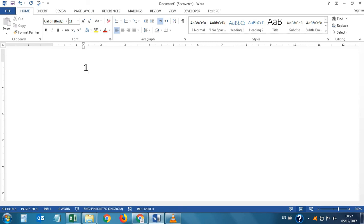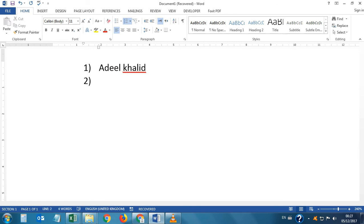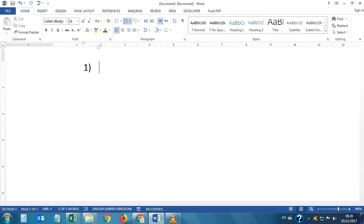If we want numbered lists, type 1 then a closing bracket then press Tab — see, the numbered series has started. I write a name, press Enter, and the second number appears automatically. If you want an alphabetical list, type A then a closing bracket then press Tab — see, this alphabetical series has also been started.